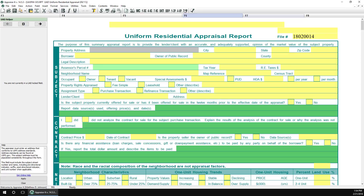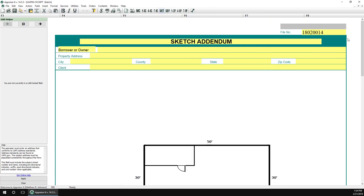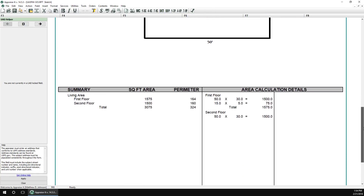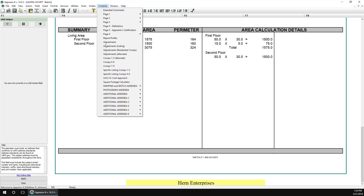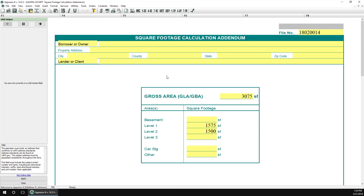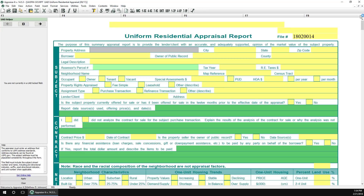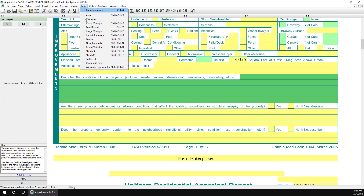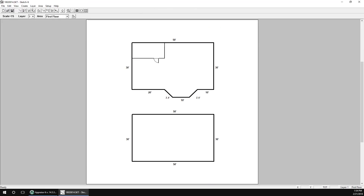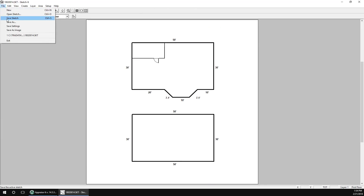We can view the sketch in Appraise It by clicking on the SKT button up top. Information is also transferred into the square footage addendum and into the relevant spots in the main report. If we need to make any changes to the sketch in the future, we just open the report file in Appraise It and then open SketchIt from the Tools menu. We can then make any changes needed and save the sketch again to transfer the updates to the report.